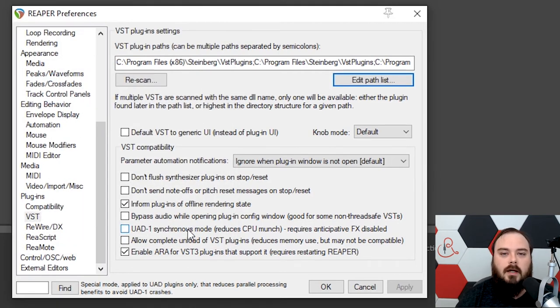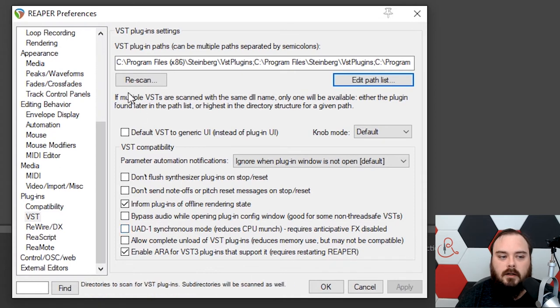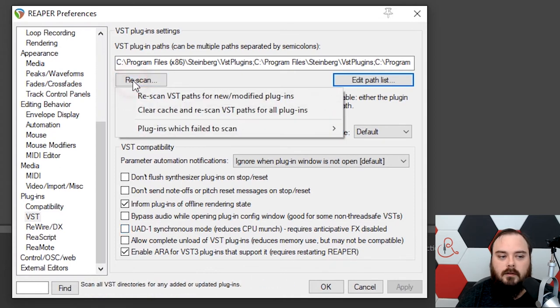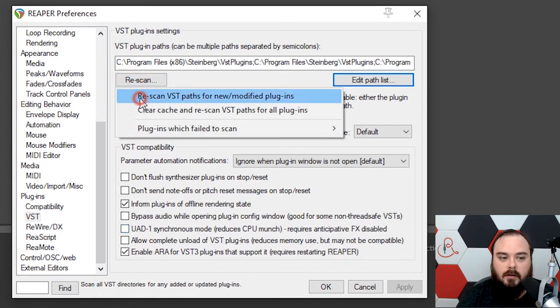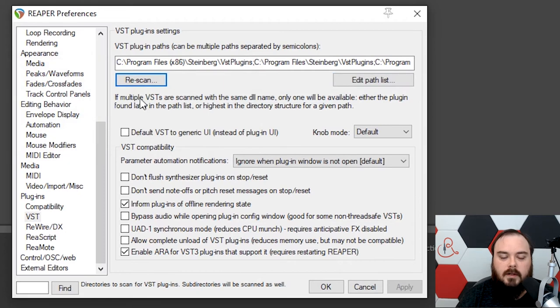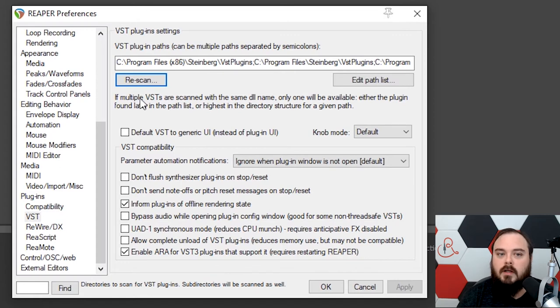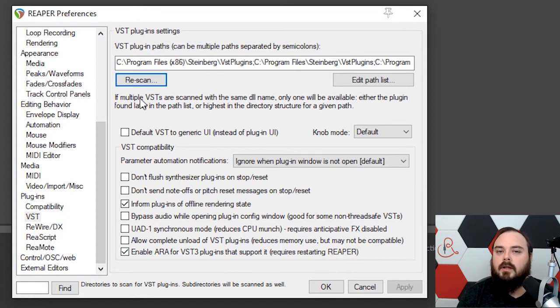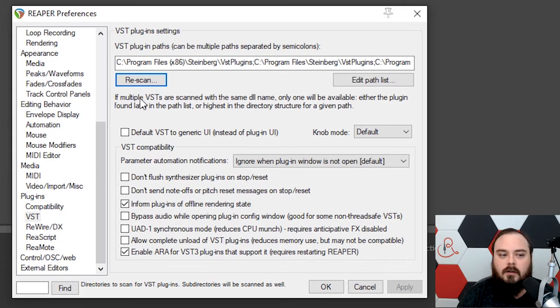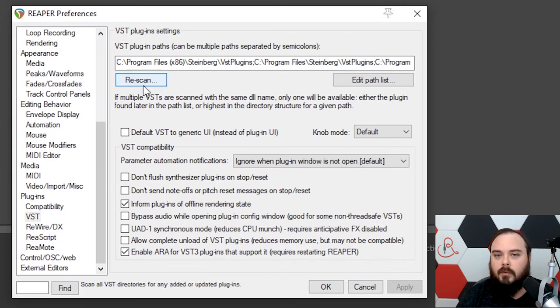It keeps everything organized and works for my workflow. So either make sure to put them in one of these folders, or you can add a path and go to whatever folder you're keeping your plugins. And then if you add a new plugin, click on Rescan, and then Rescan VST Paths for New Modified Plugins. This will go through those folders and look for any new plugins. It's what Reaper does by default when you first start it. So you can either close Reaper, reopen it, and it'll detect the new plugin, or just click Rescan, and it'll detect it that way.